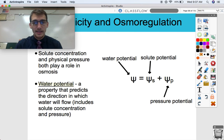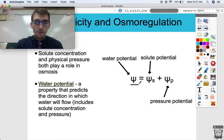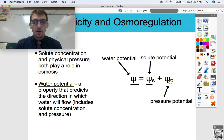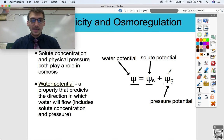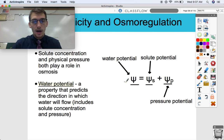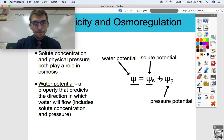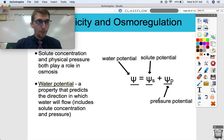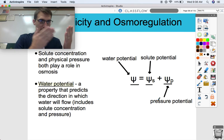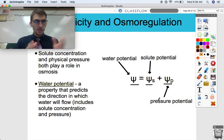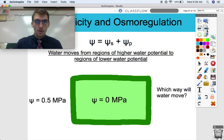You will be provided on the AP exam with this formula, so write it down — you're going to need it. We have psi equals psi-s plus psi-p. Psi is a Greek letter representing water potential, which predicts the direction in which water will flow. That constitutes both solute potential and pressure potential — psi-s where S is for solute, and psi-p where P is for pressure. Both solute concentration and pressure play a role in where water is going to go when it comes to cells.